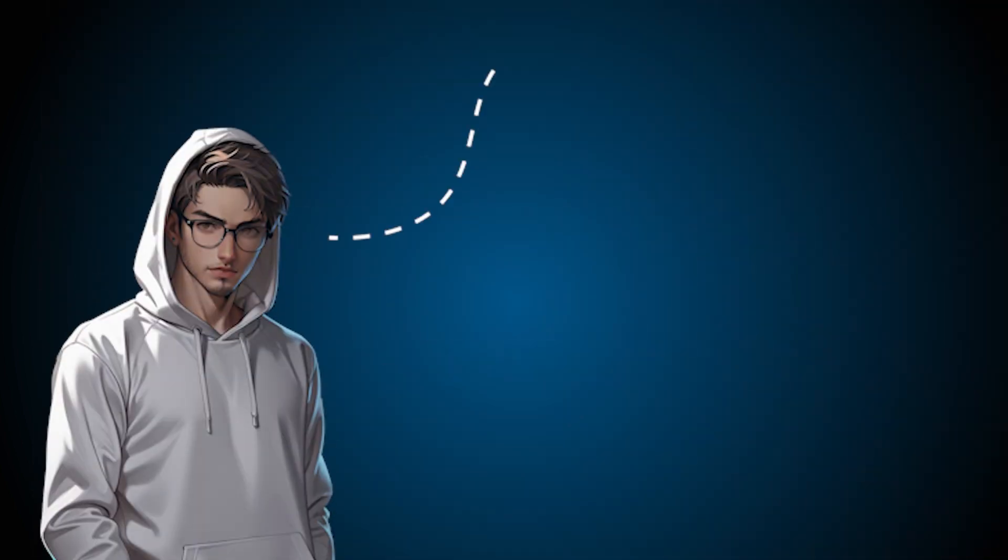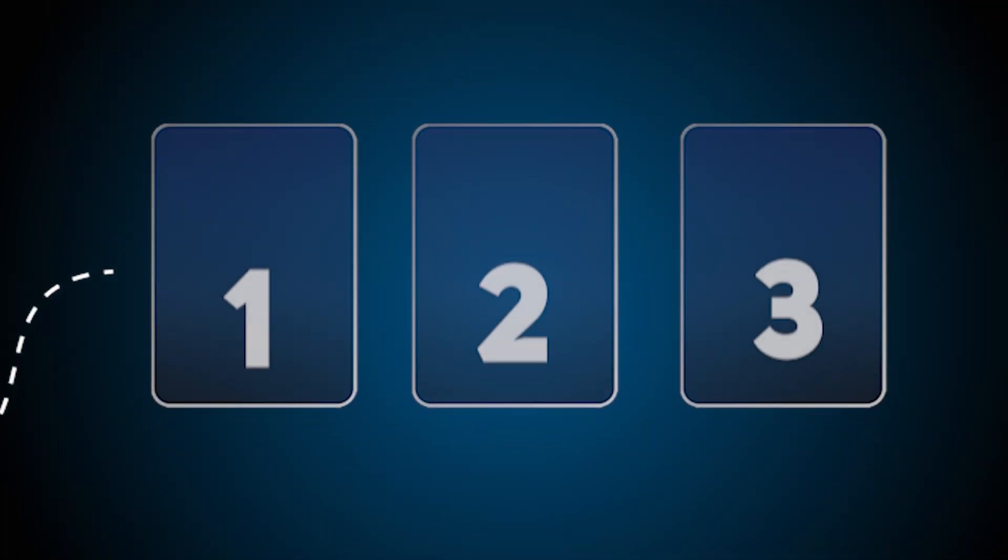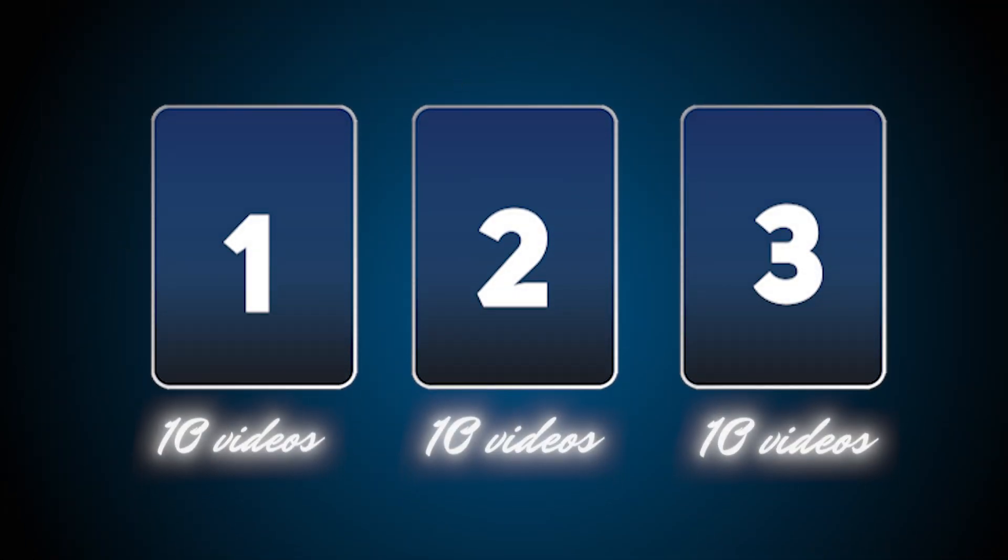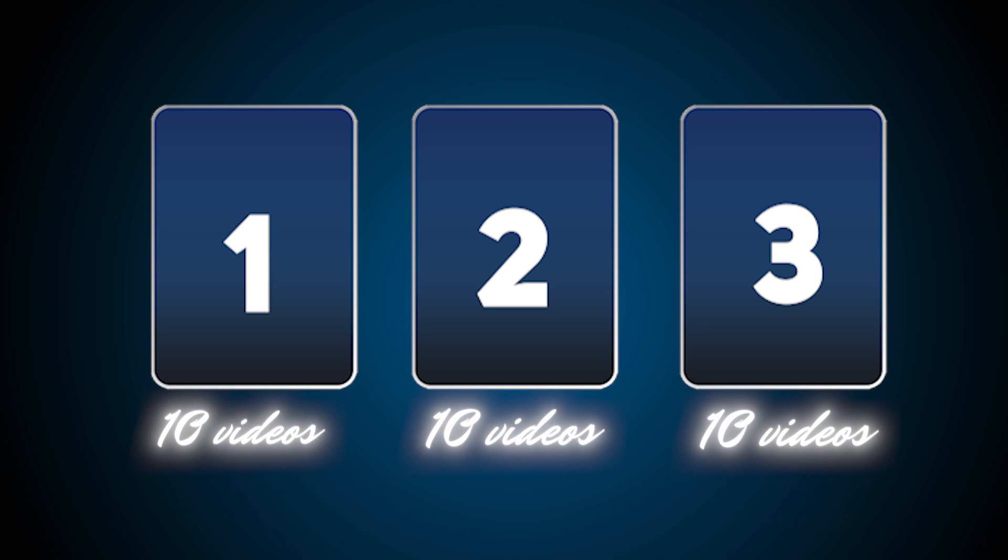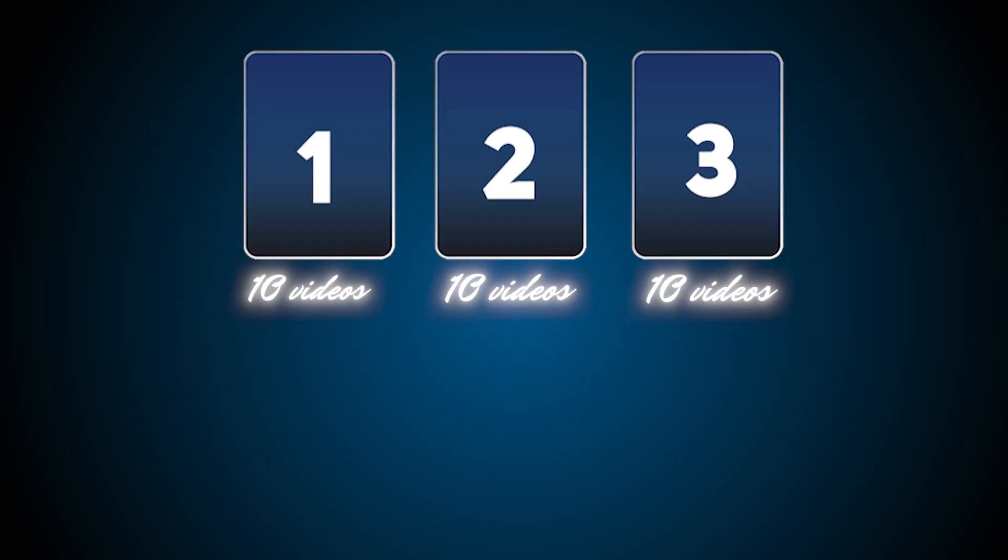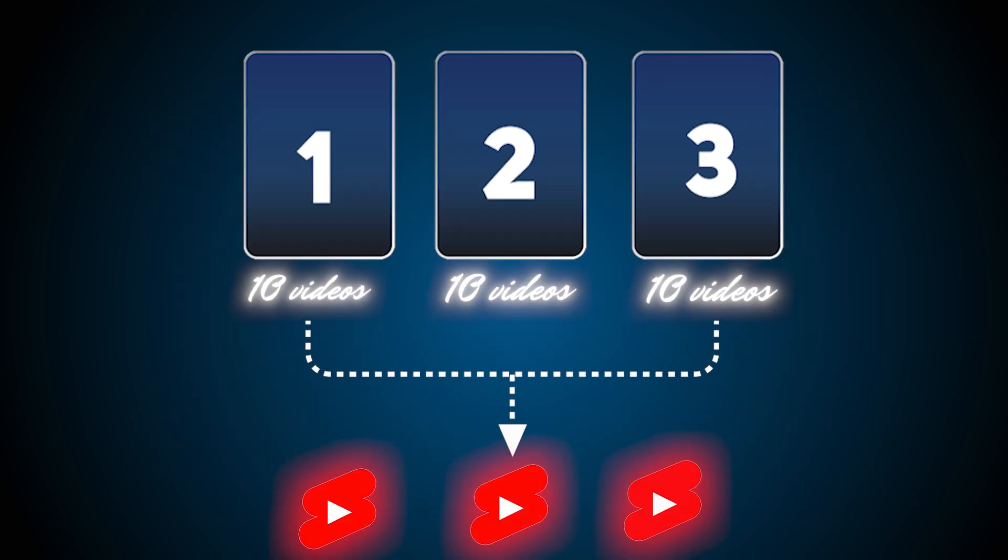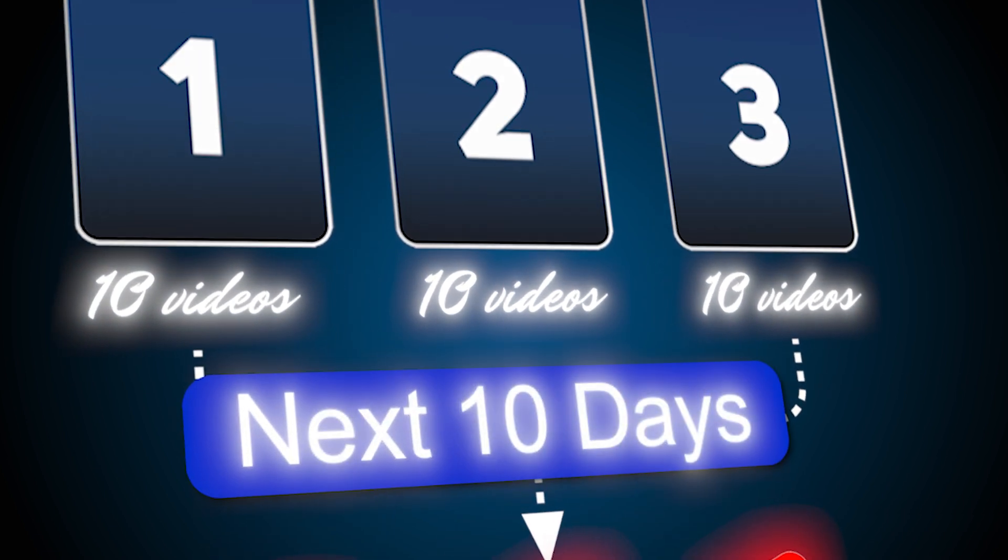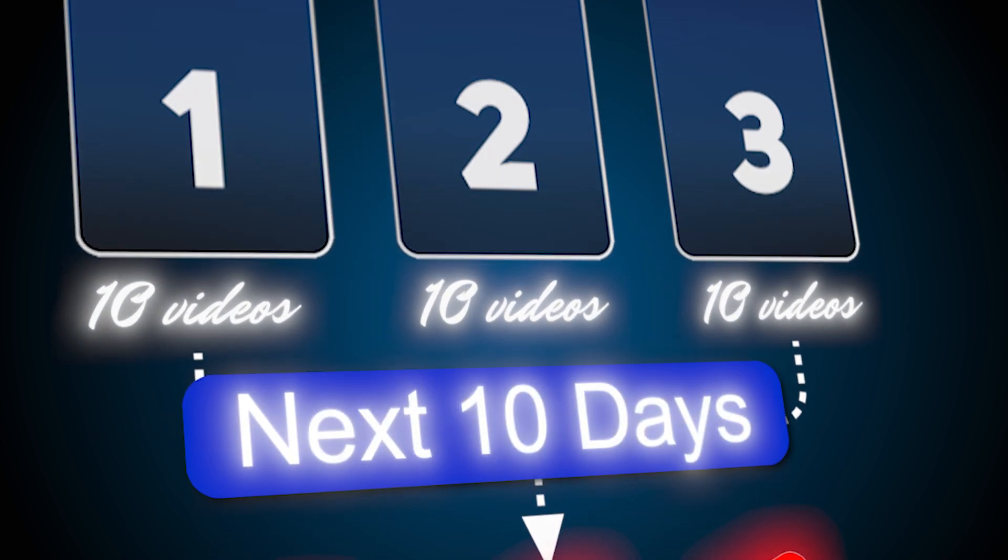Today, I'm going to select three niches, and I'm going to make 10 videos for each niche using this AI tool, and I'm going to create three YouTube channels and post these videos for the next 10 days. After those 10 days, I will show you the results.